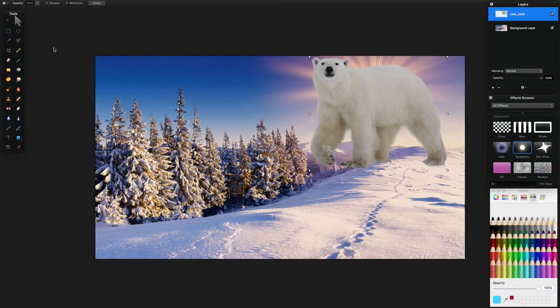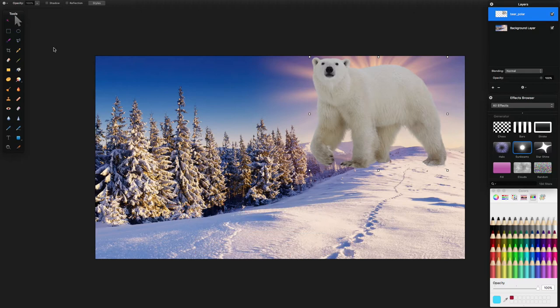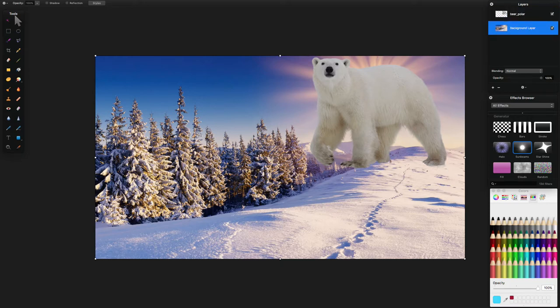In this Pixelmator tutorial, I'm going to show you how to create an effect I've recently done in an app called nLight — it's a double exposure effect. Basically, we're going to have this polar bear PNG with no background, and this background layer here with trees and snow, and we're going to double expose the trees coming through the polar bear. It's quite a cool effect.